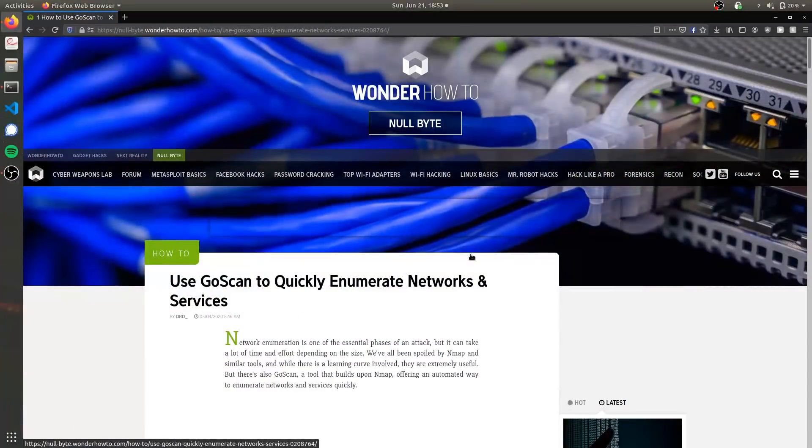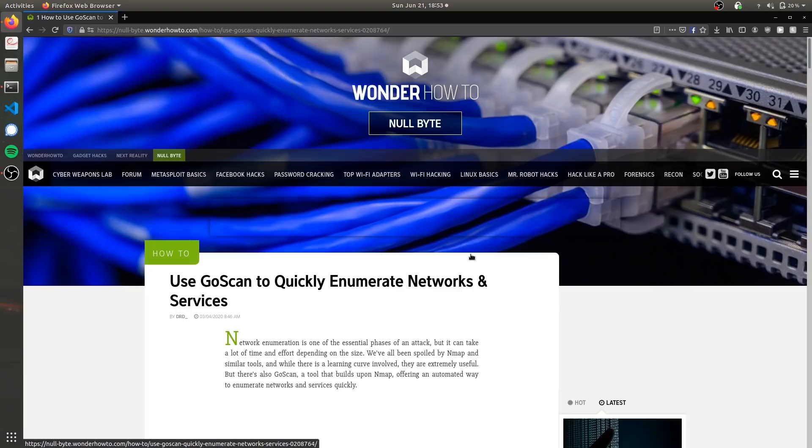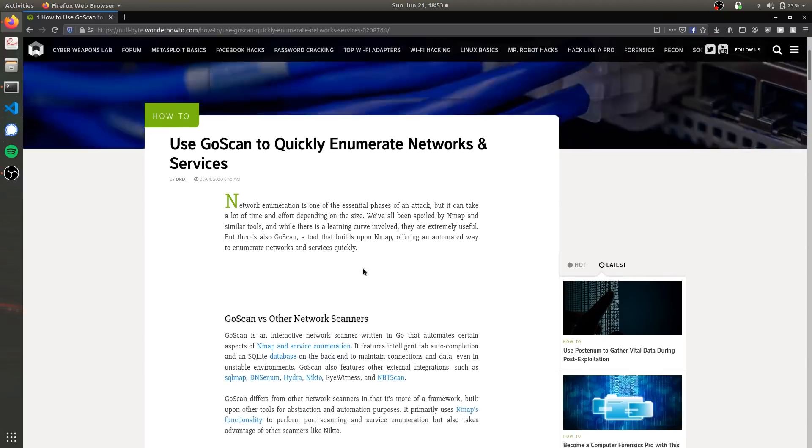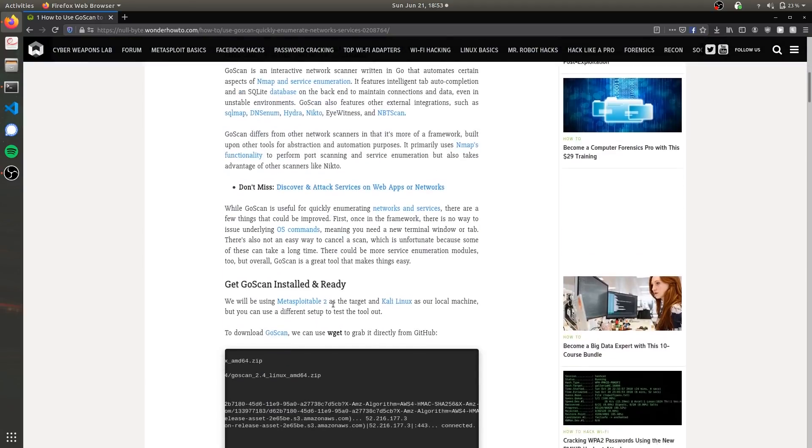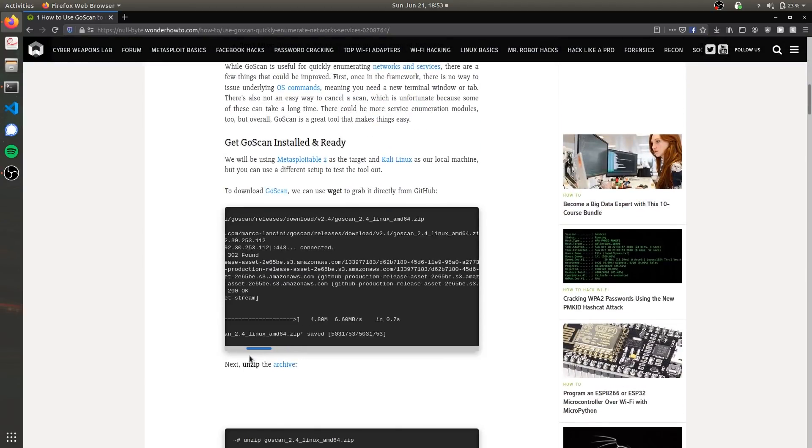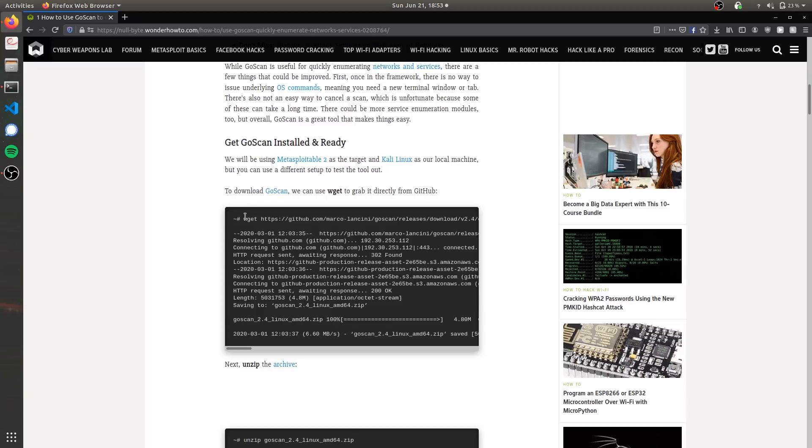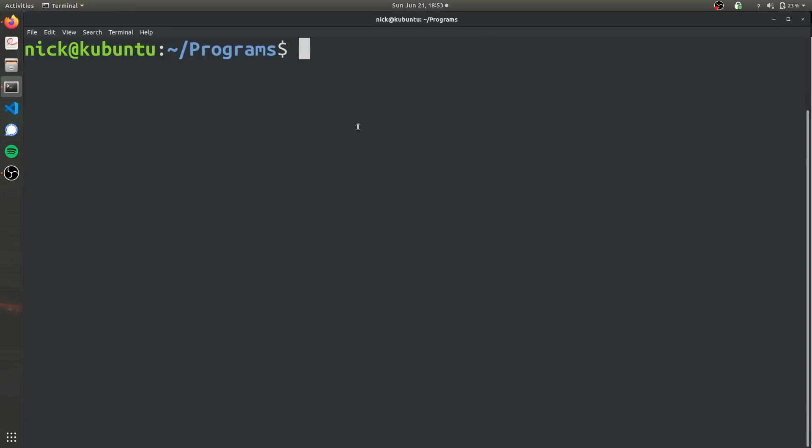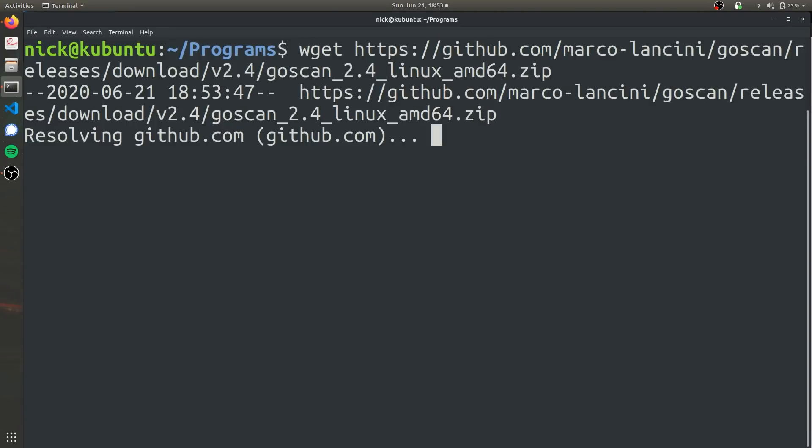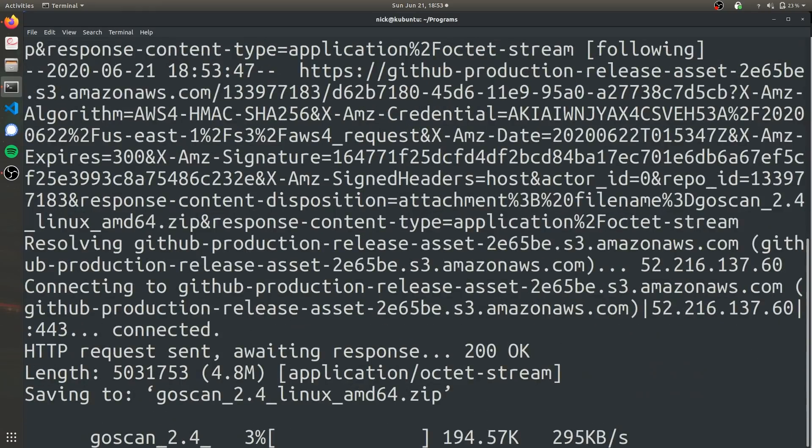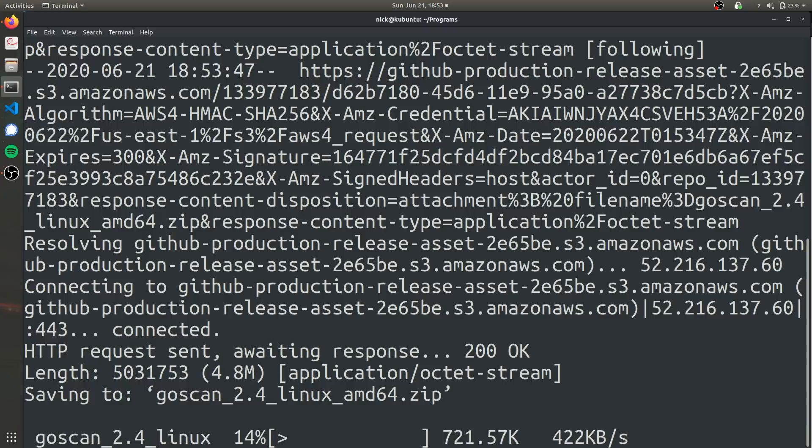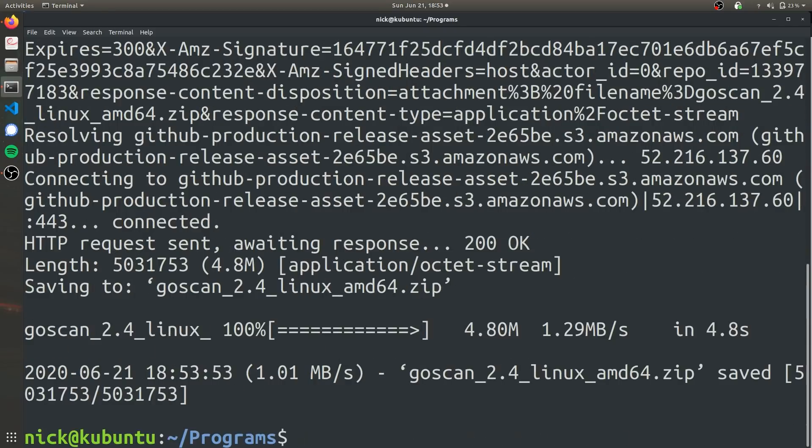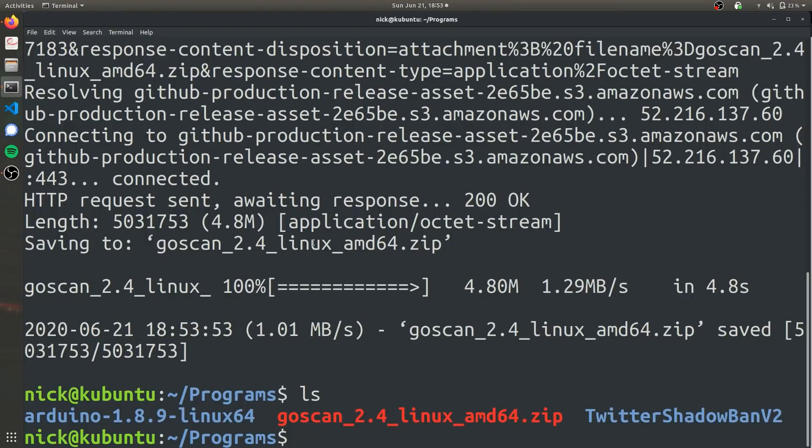So in order to even get started using GoScan, of course we're going to have to download it onto our computer. To find the link to the repository so you can download it using wget, you can check out the article which is linked in the description, and you can scroll down to this first example terminal window and just copy this wget command. So let's go ahead and do that. We'll open a terminal in a directory of your choosing, paste that in, enter. Give it a couple seconds. It's not too big of a file, a couple megabytes or so. And then we will have a zipped version of GoScan on our computer.